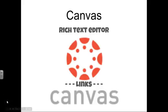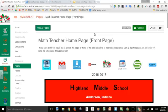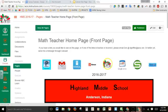Today's topic: adding and removing links in the rich text editor. Here we are at the front page. I have some buttons across the top of the page, and these buttons have images.